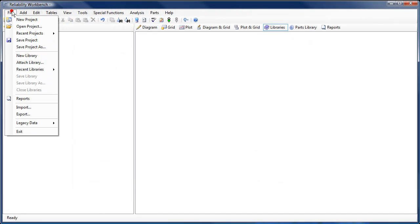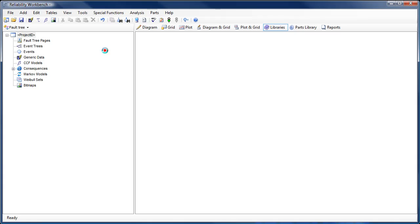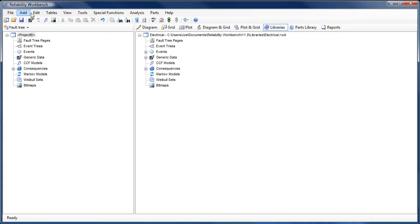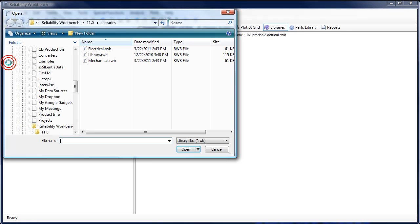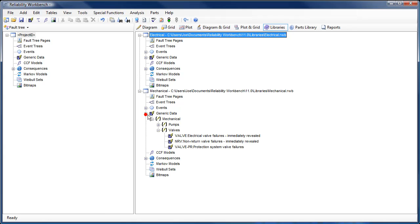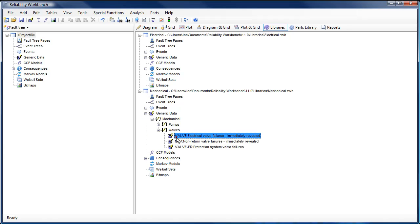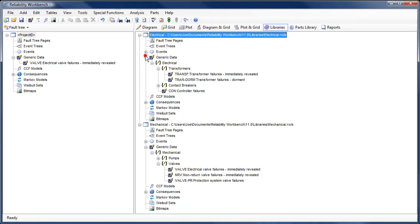The library feature now has the ability to open multiple libraries at once. This allows users to construct libraries of different types of data and concurrently access each one. Data may be dragged from a library onto the appropriate node in the project tree control.